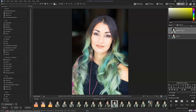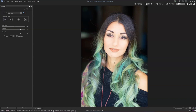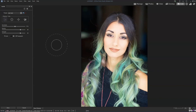Rather than cutting off poor Manuela's head and lengthening it and then trying to figure out how to fix all the hair, one of the easiest ways for creating a longer neck is to pull the collarbones down.